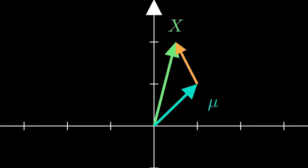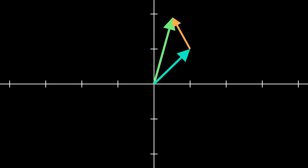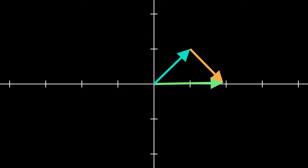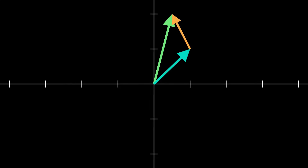Meanwhile, the error vector, to make up the difference, is no longer confined to a single line, but might point in any direction in the plane. Another way to think about it is that, unlike the residuals we were dealing with earlier, the errors do not have to add to zero, because the random numbers we happen to draw might not be perfectly centered around mu.